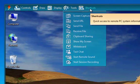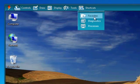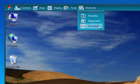Lastly, the Shortcuts menu gives you instant access to commonly used URLs, files, folders, as well as system diagnostic information and remote processes running on the remote PC.